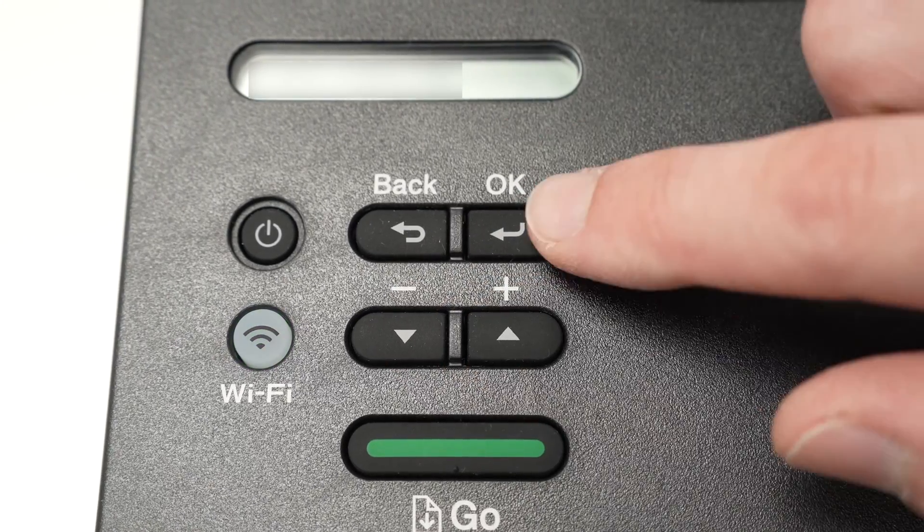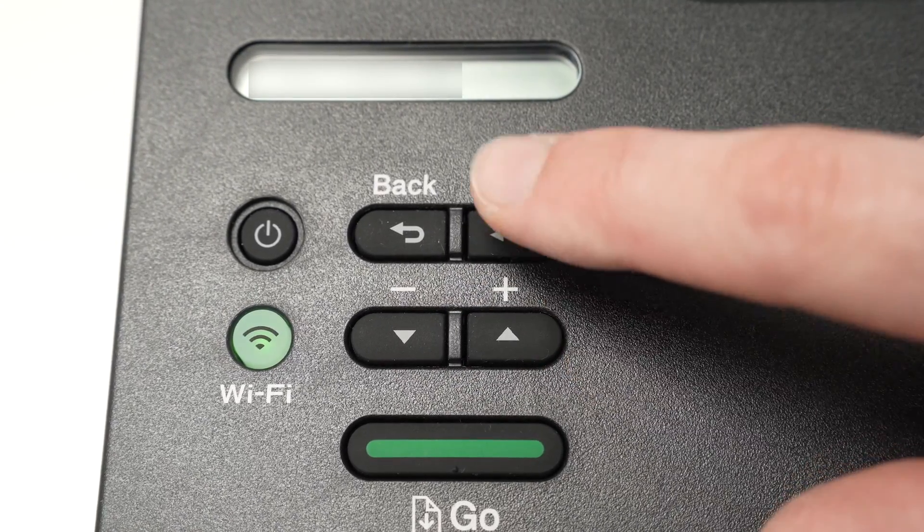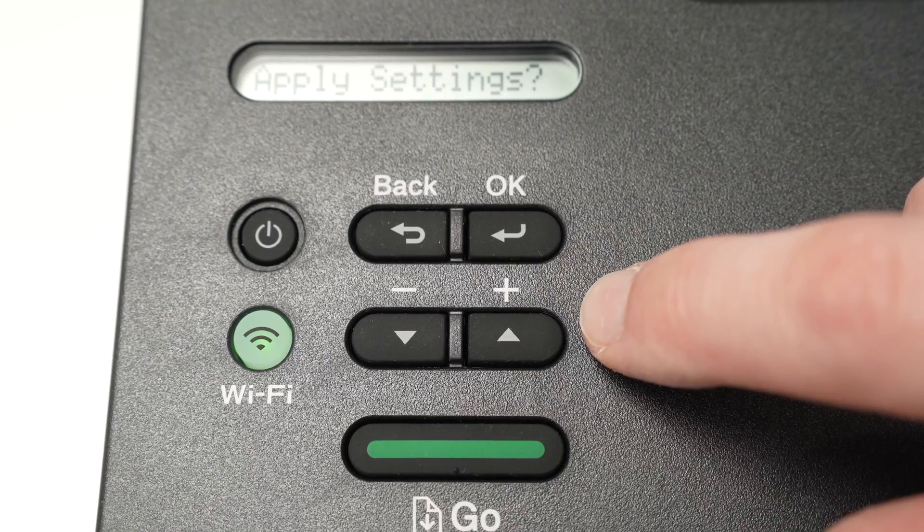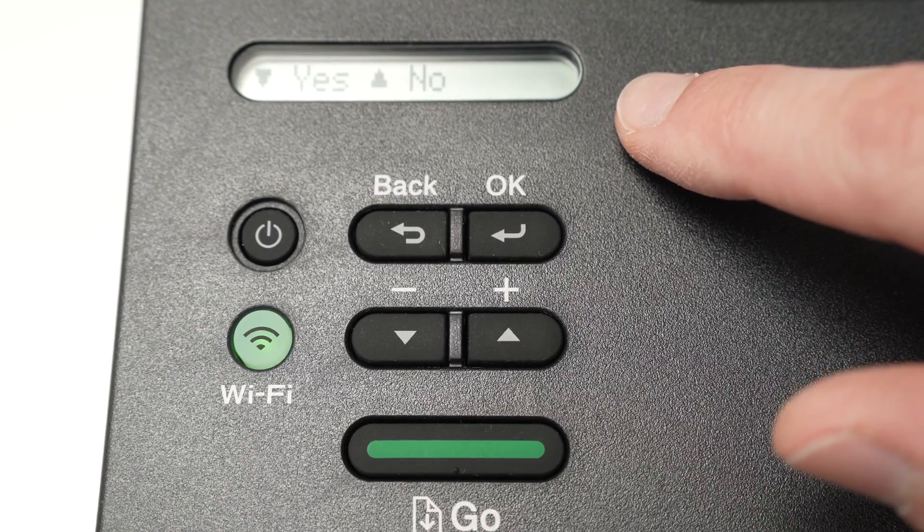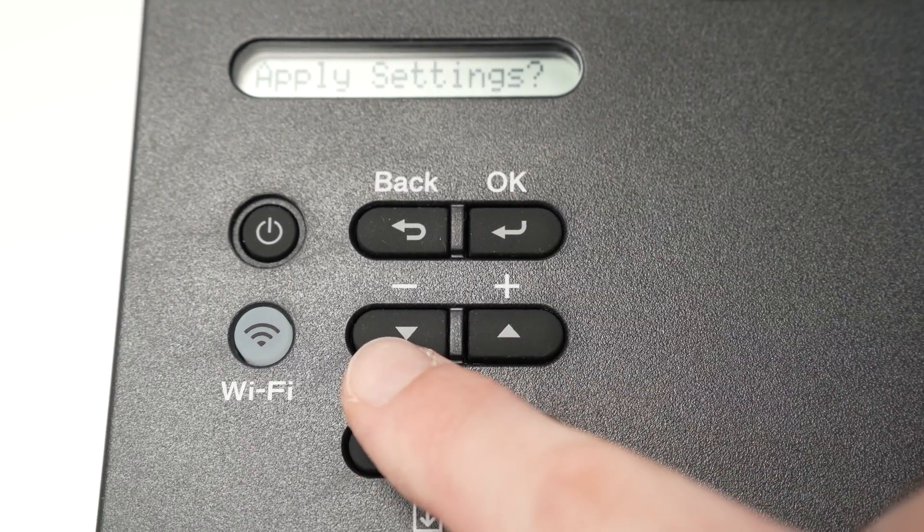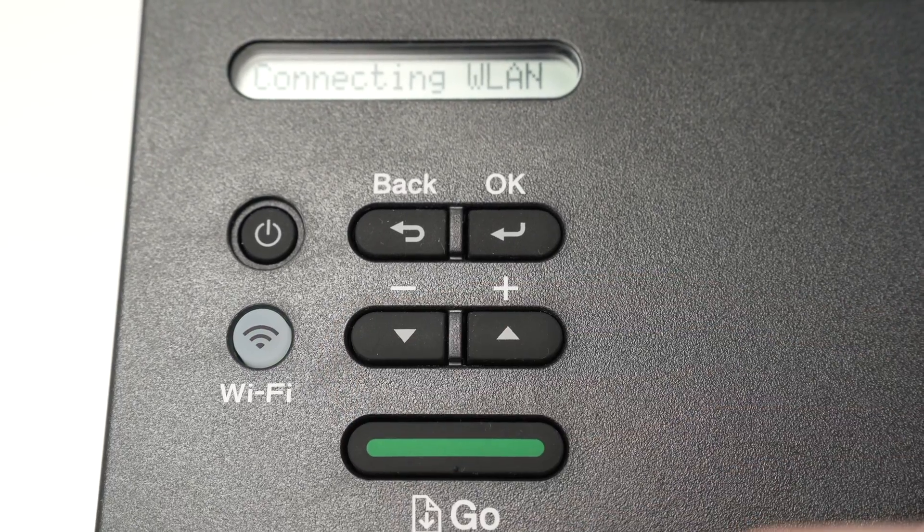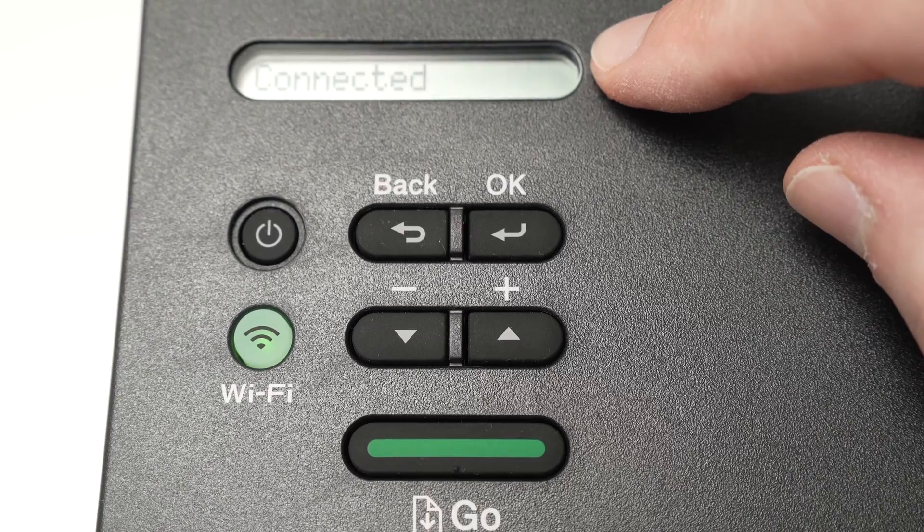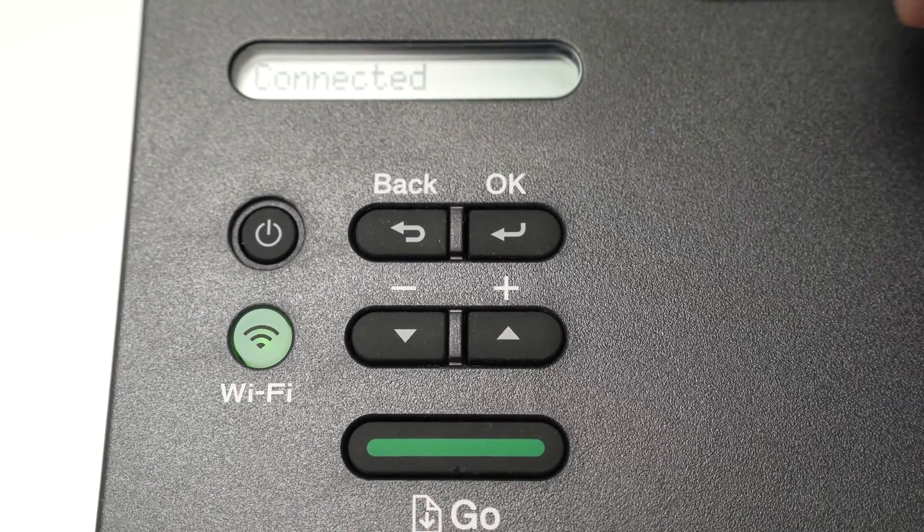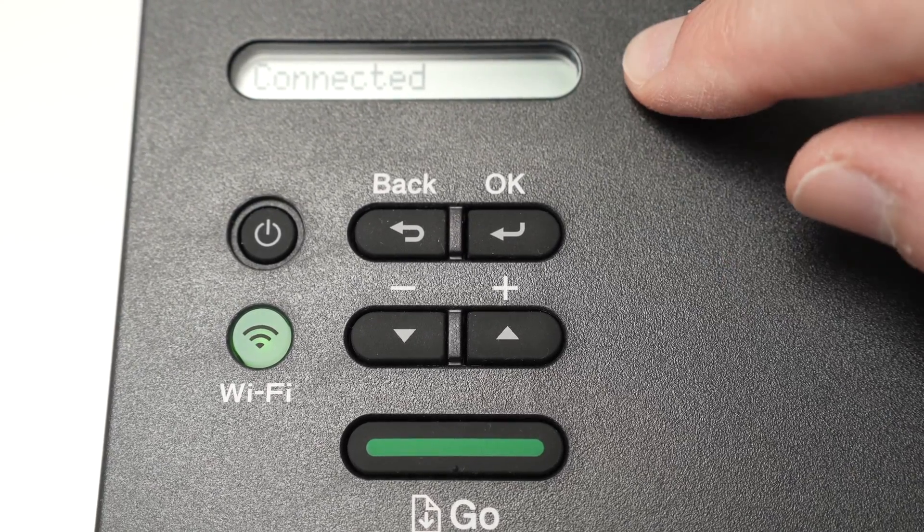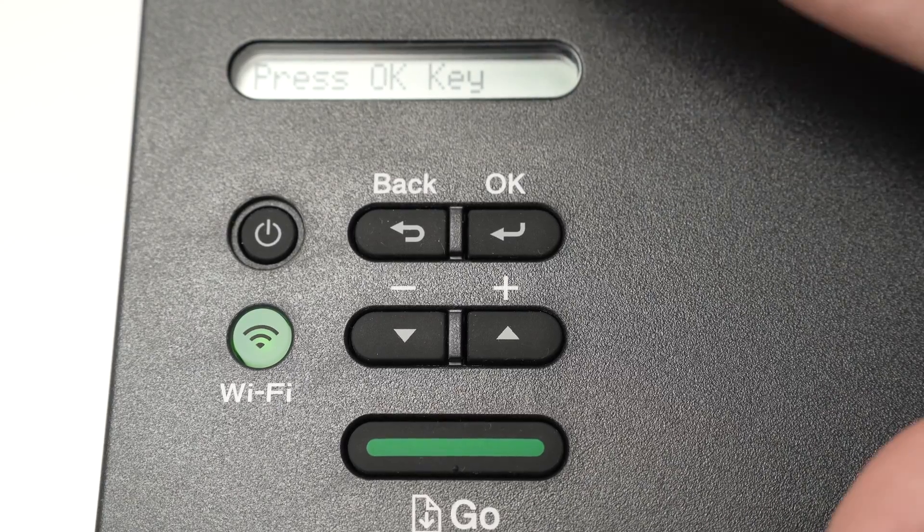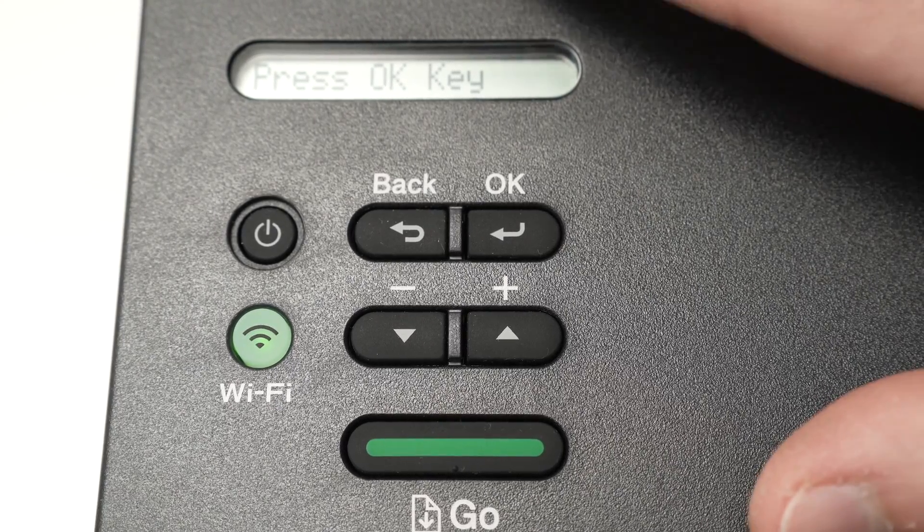Then once you're done typing your password, press OK. It will say 'apply settings.' Press yes by clicking on the down arrow here. And it will say over here 'connecting WLAN.' Just wait a few seconds and you will get the connected message here, telling you that the printer is now connected to your Wi-Fi network.